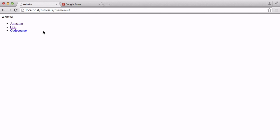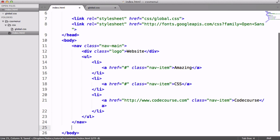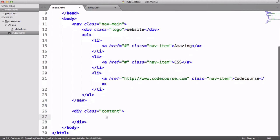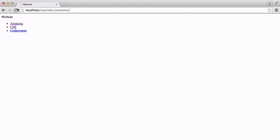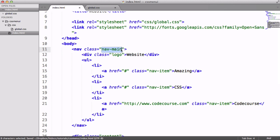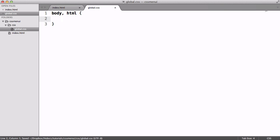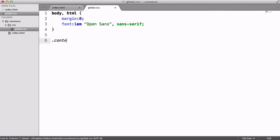Let's take a look at the page at the moment. It obviously doesn't look how we want — very plain, just bullet points for our unordered list. Let's add a div with a class of content and generate a few paragraphs of Lorem Ipsum so we've got something on the page to work with. Now let's start styling. We'll style the nav-main, logo, unordered list, and each item within it. First, I want to change the font on the page, set the margin to zero, and set the font to 1em Open Sans with a sans-serif fallback.